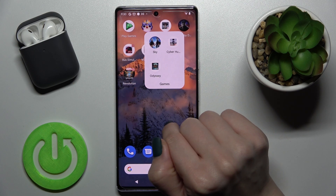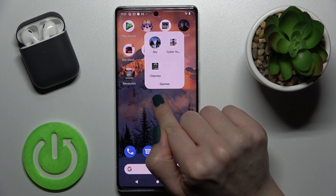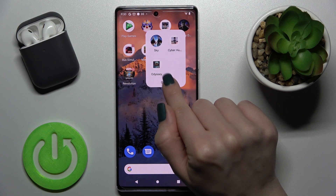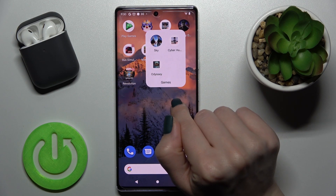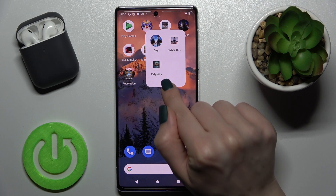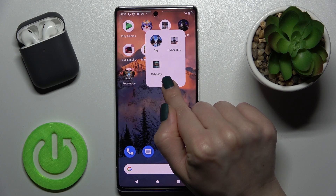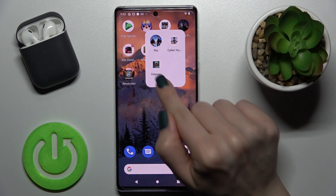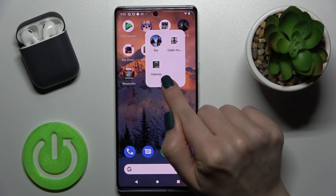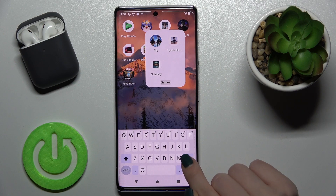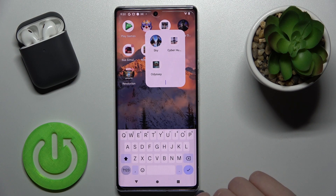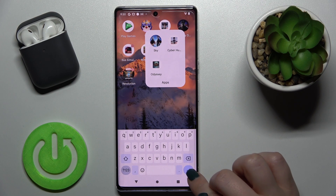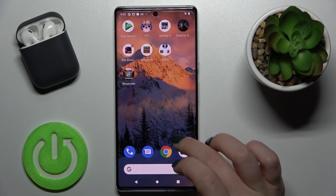If you want, you can also add one more application the same way. If you want to rename the folder, just tap on the name at the top and enter a new name, like 'Apps'.